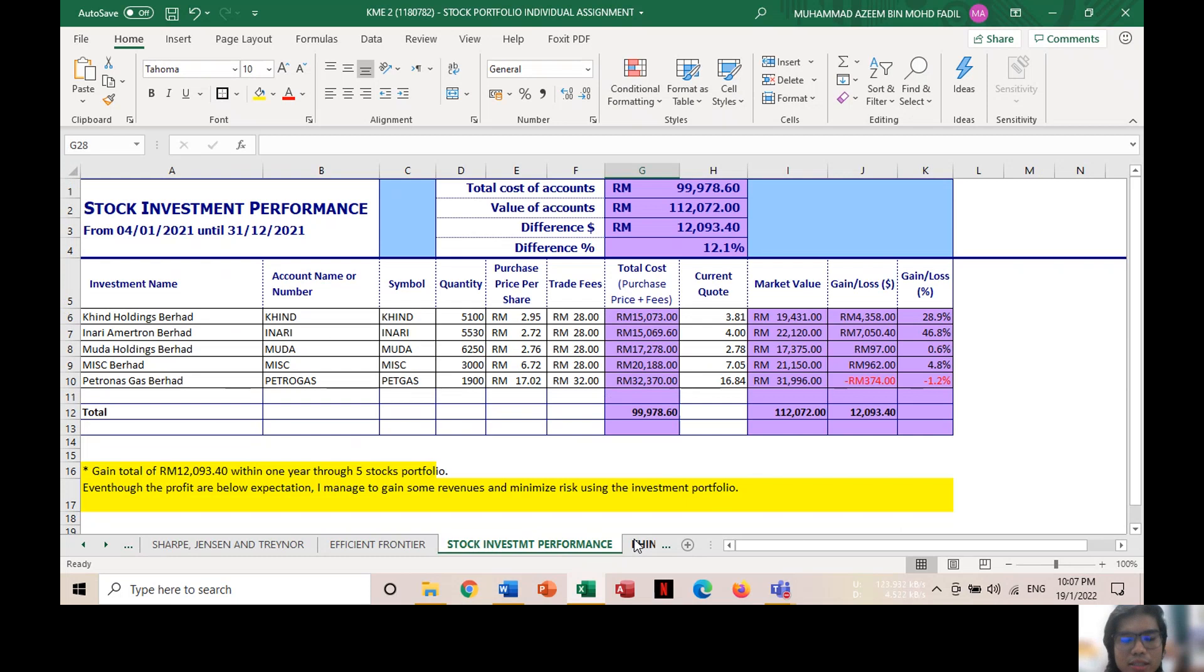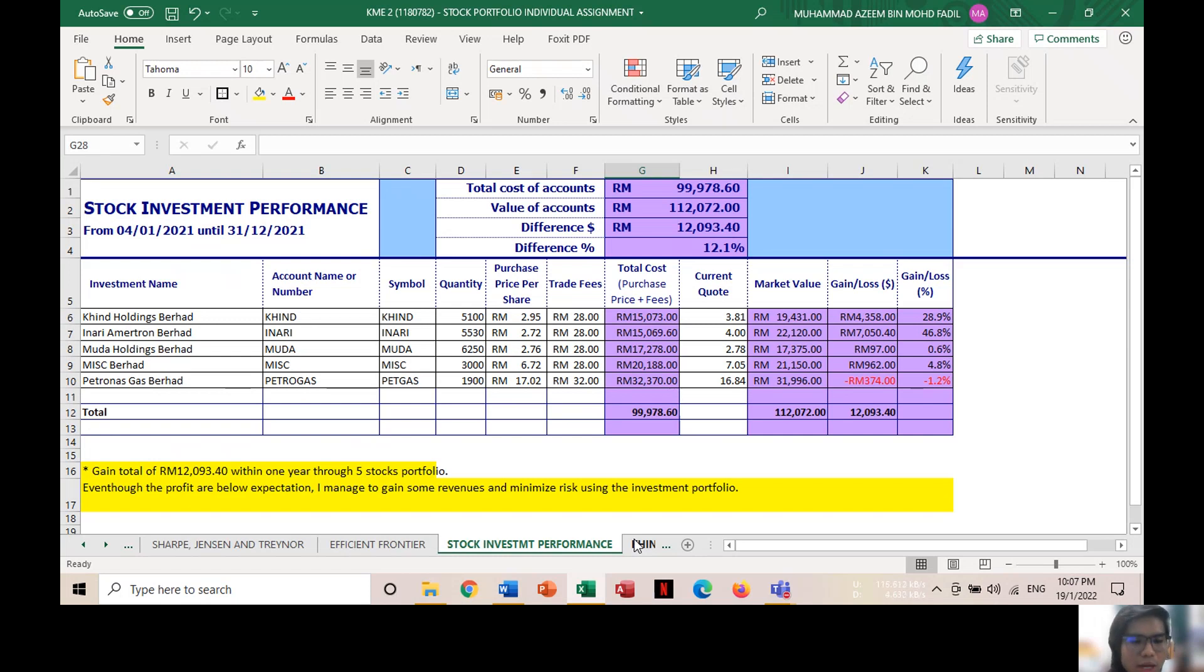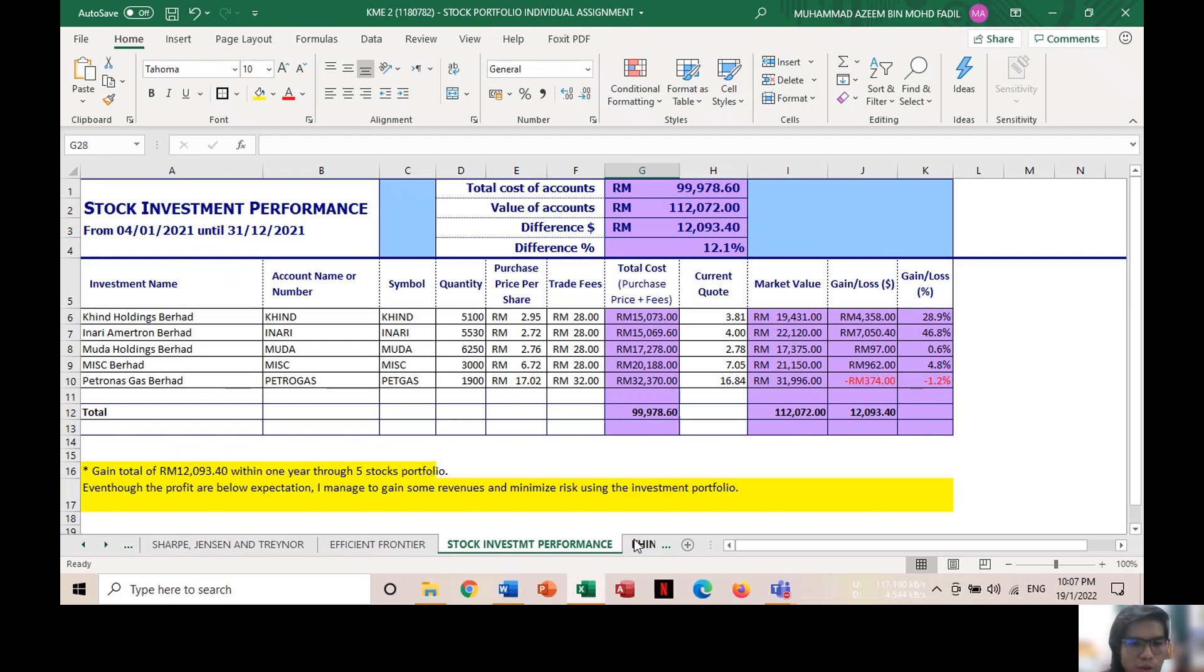And last but not least is the stock investment performance. Within one year period, I managed to gain a total of RM12,093.40 through five stock portfolios, indicating 12% and 12.1% return on investment. The highest gain derived from Inari, and the lowest from Petrogas, where I lost RM374 from the investment. Even though the profits are below expectations, I managed to gain some revenues and minimize risk using the investment portfolio. That's all from me. Thank you.